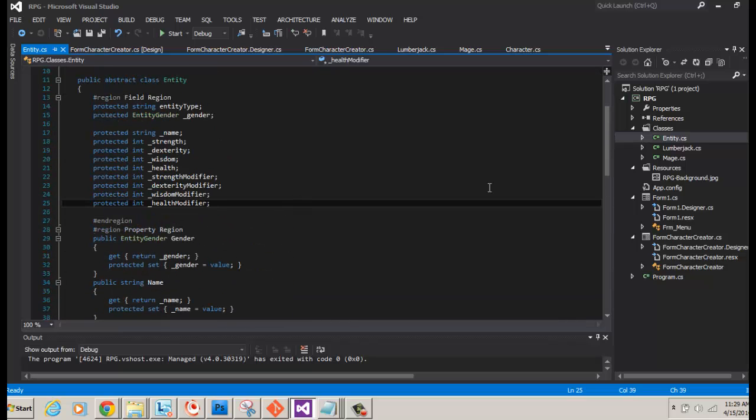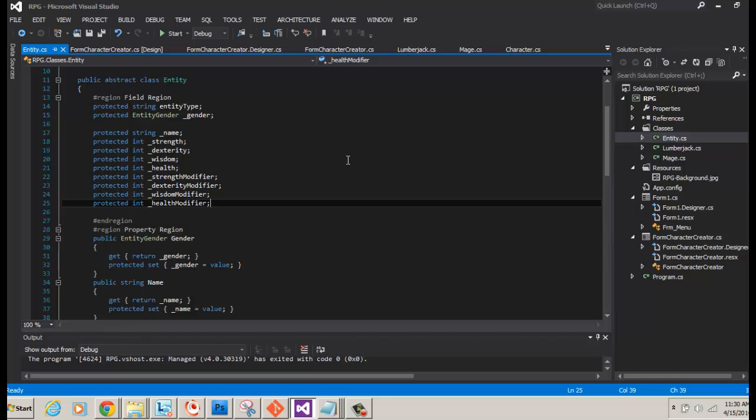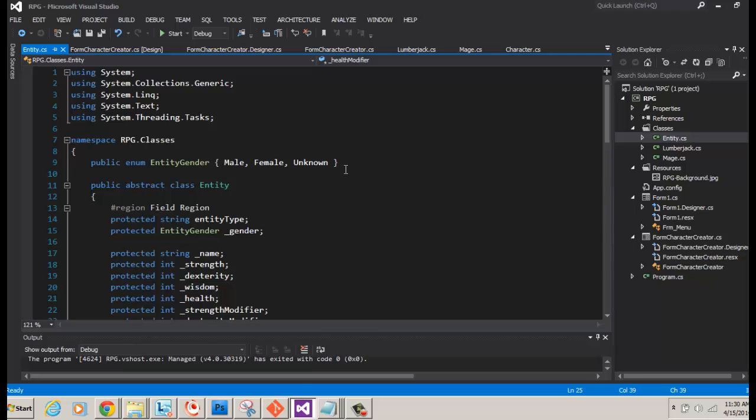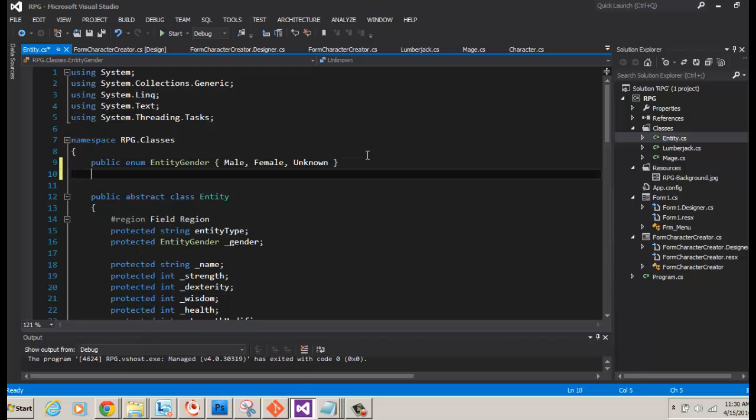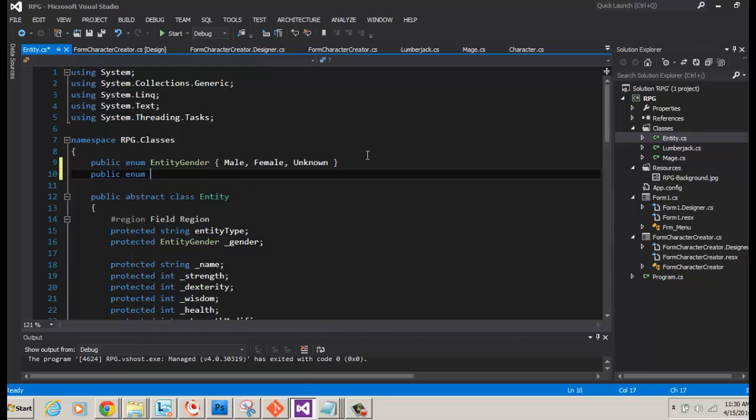So what we're going to do is we're going to do a major revision of our code. We're going to start by looking at the entity and use that to continue to be a base class. However, what we're going to do is rather than have different character types like lumberjack and mage and warrior and rogue, we're going to have one class for the player who plays the game and another class for the non-playing character. And each of those will know whether it's a lumberjack or a mage or a rogue or whatever.